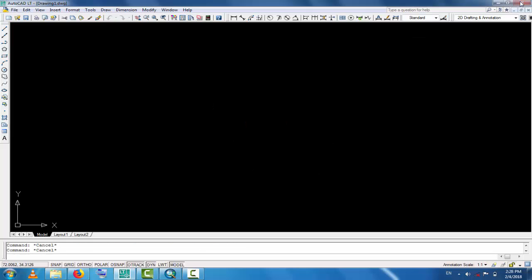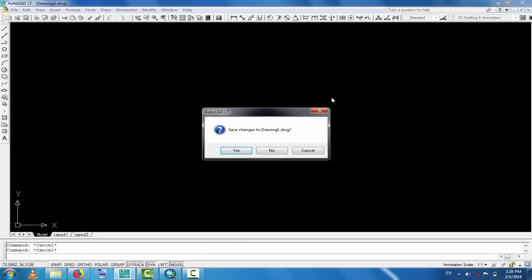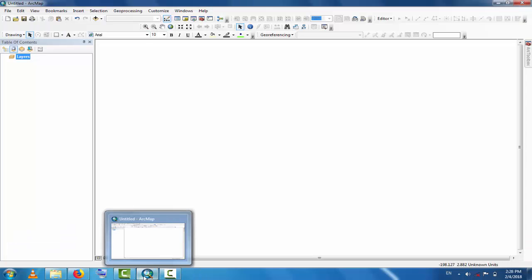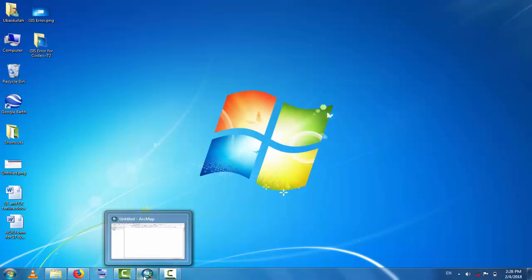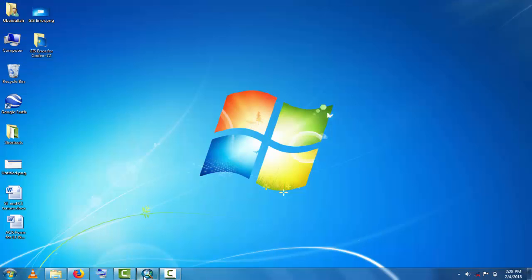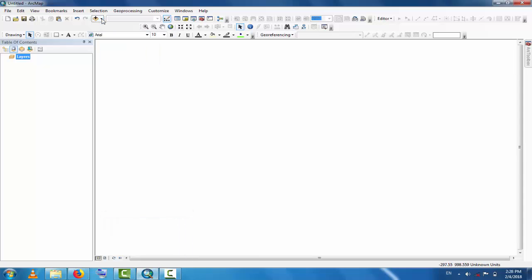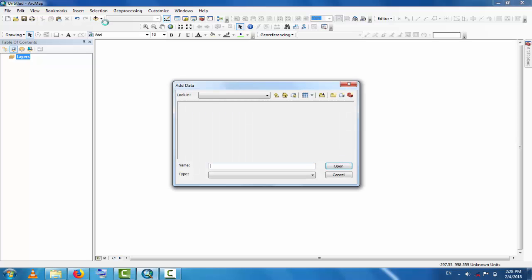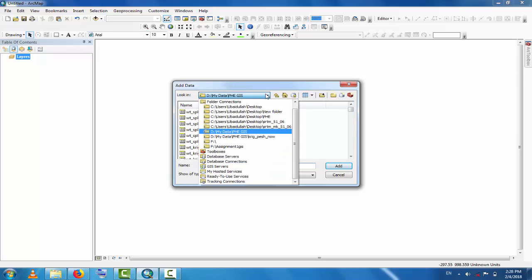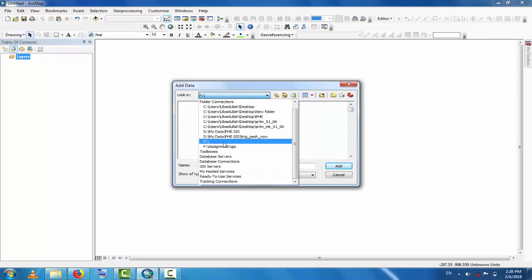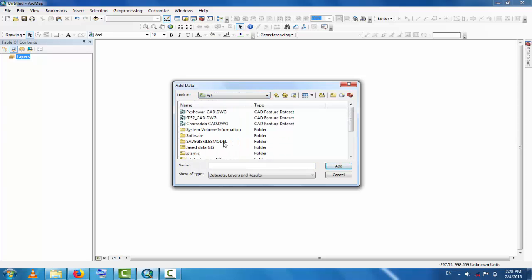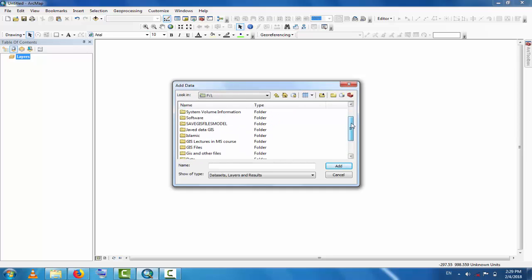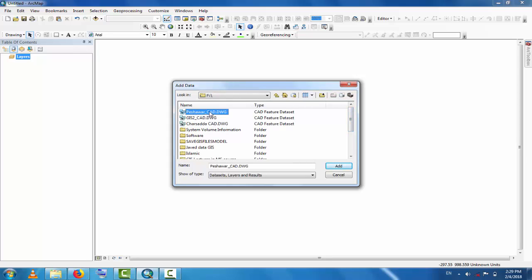And go to GIS. So go to GIS and now you can add data file. Go to drive F, and now you check the data file which is Peshawar. This is the file, so enter this file.